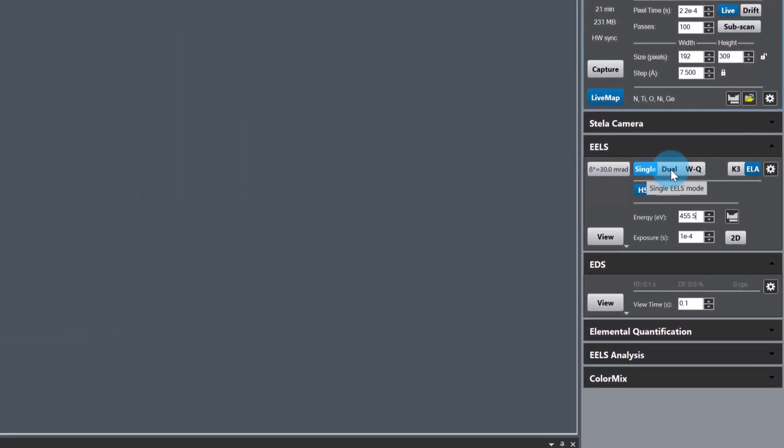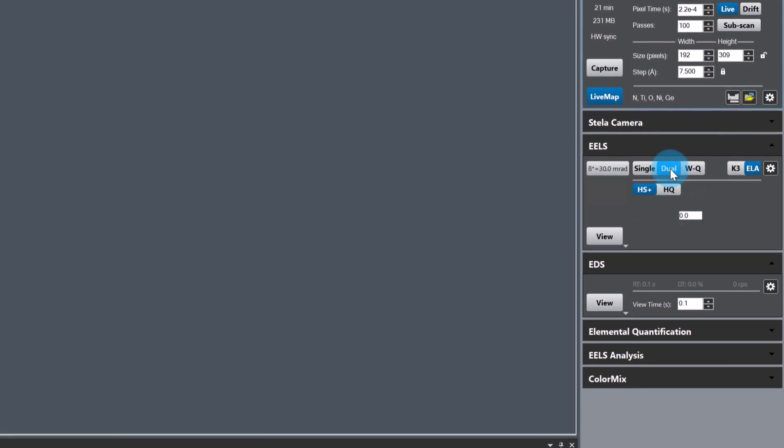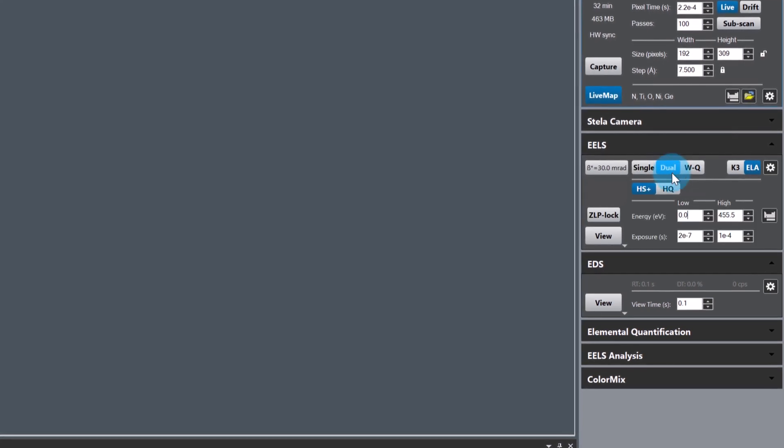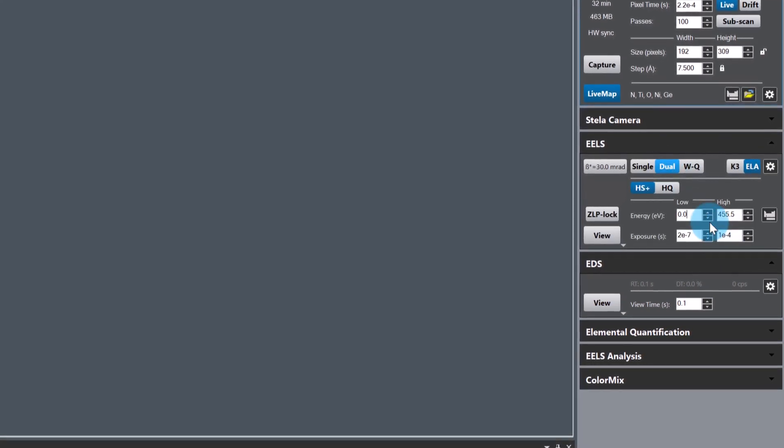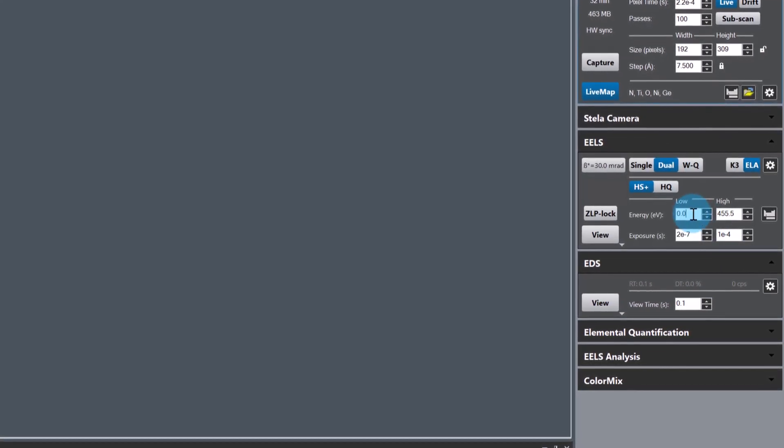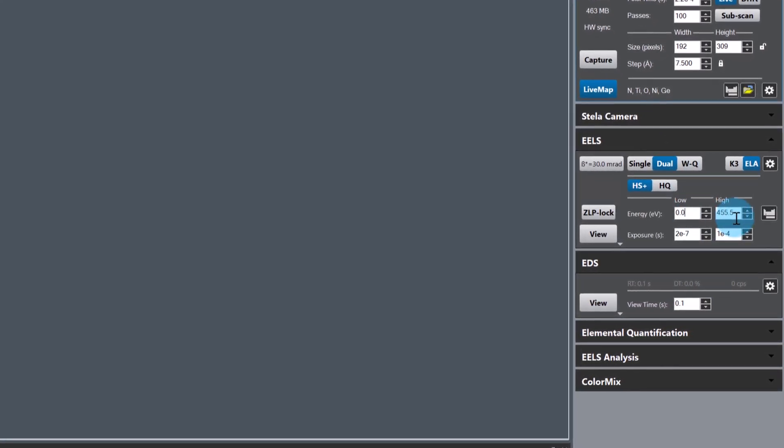Now choose an energy loss and exposure time for your low loss spectrum and do the same for the high loss spectrum.